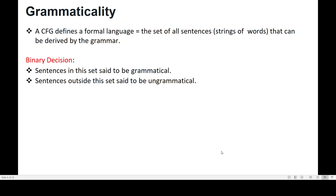A particular context-free language is the set of strings that can be derived from a particular CFG. A sentence in that set is said to be grammatical, and a sentence outside this set is said to be ungrammatical. This is a binary decision. The grammar defines the formal language, and the language is the set of sentences — the set of strings. That's all from the basic concept of context-free grammar. In the next video we'll see the parse tree. Thank you.